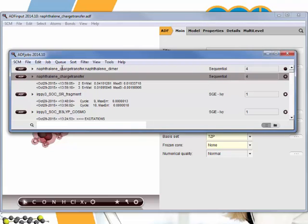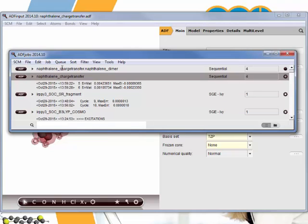So the fragment has been calculated and now it's gone on to do the main calculation. It calculates the matrix elements between the two fragments in the supermolecular calculation. The matrix elements for the Fock operator between the highest occupied orbital in one fragment and the highest occupied molecular orbital in the other fragment give you the hole coupling. And the same goes for the unoccupied orbitals. The Fock matrix elements between the two lowest unoccupied orbitals give you the electron couplings.